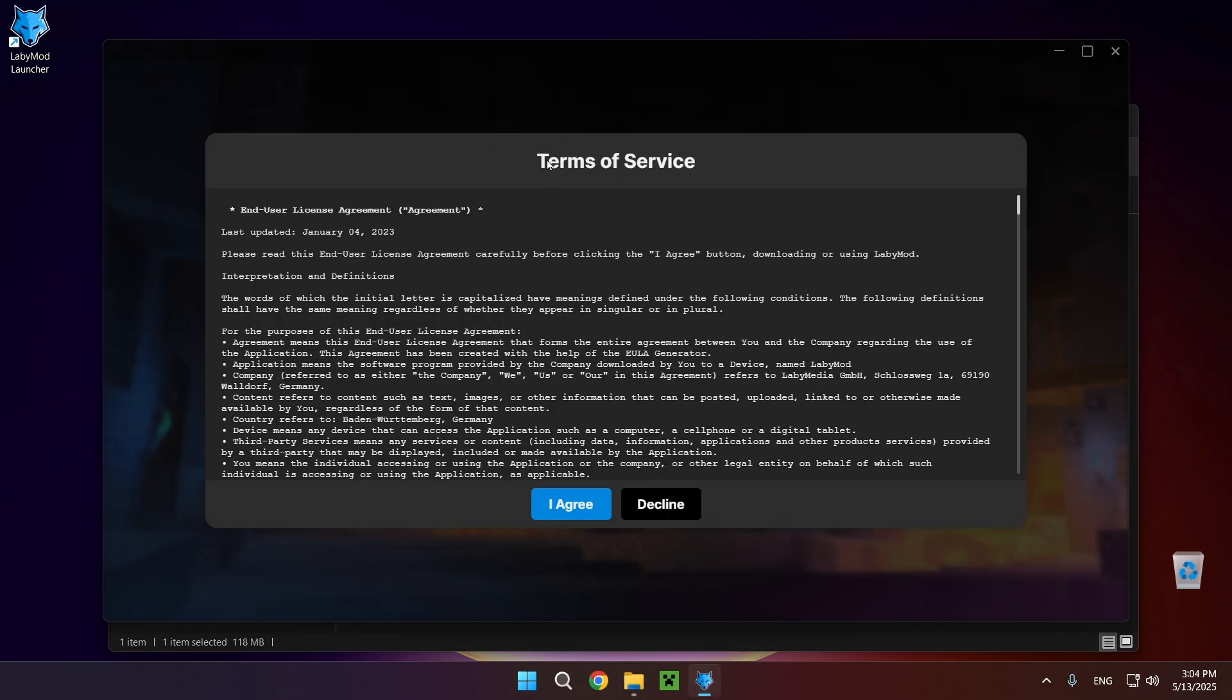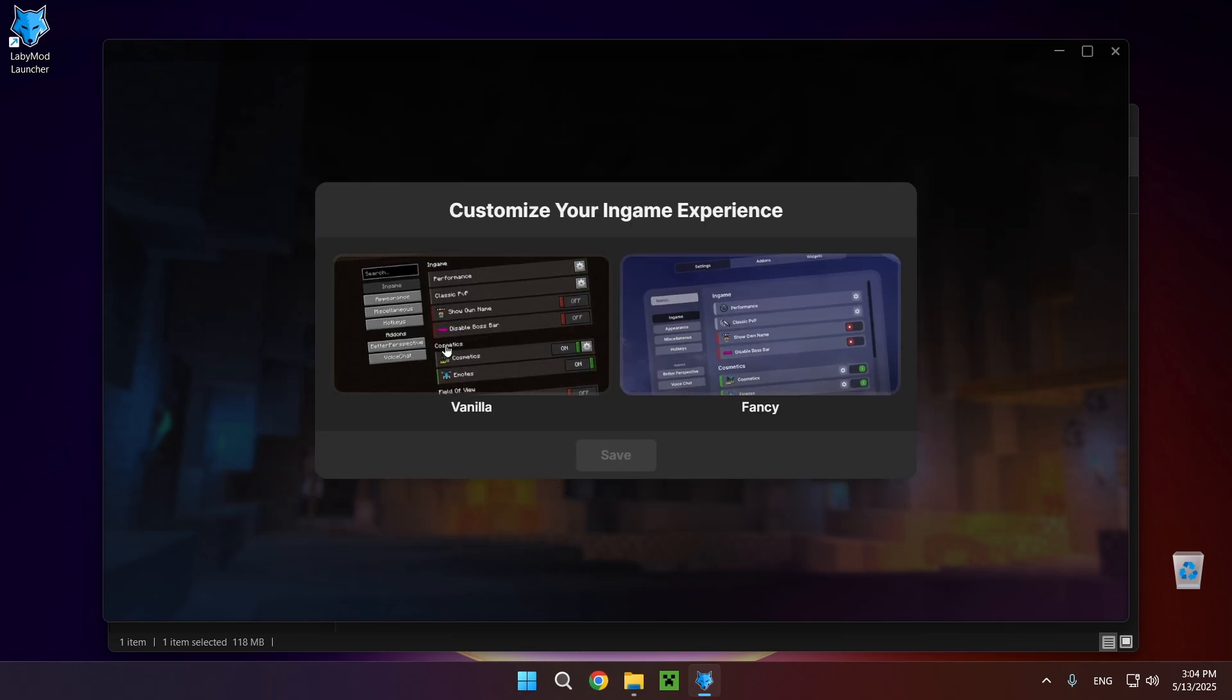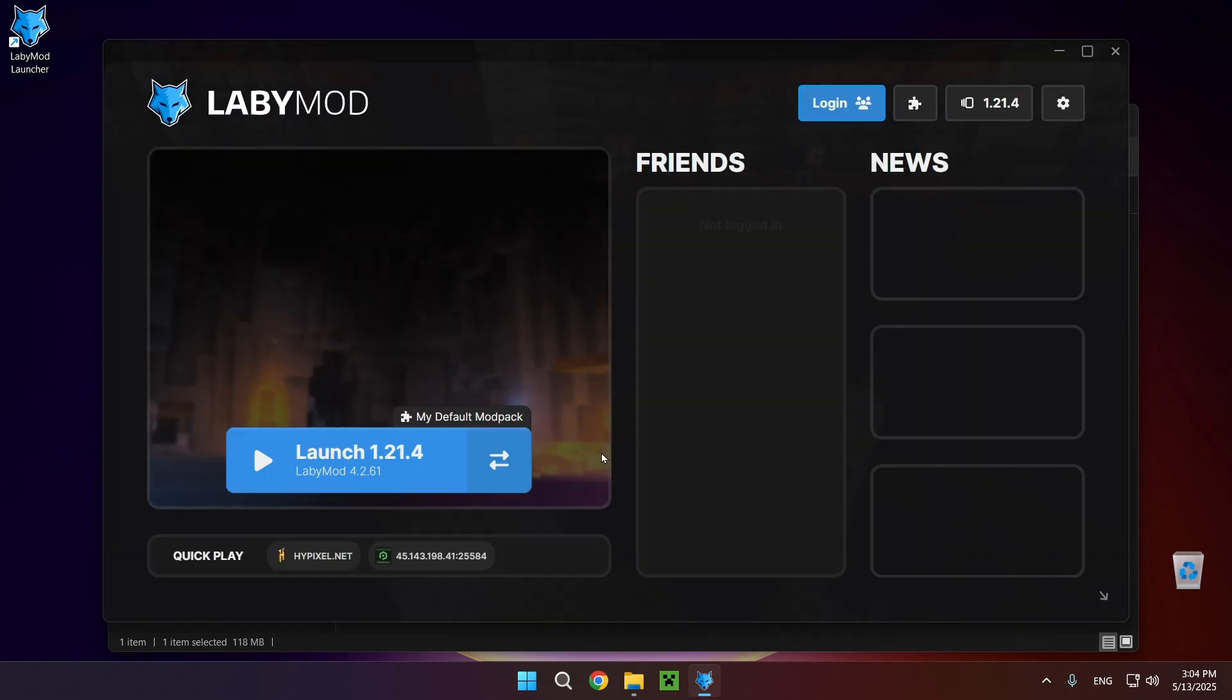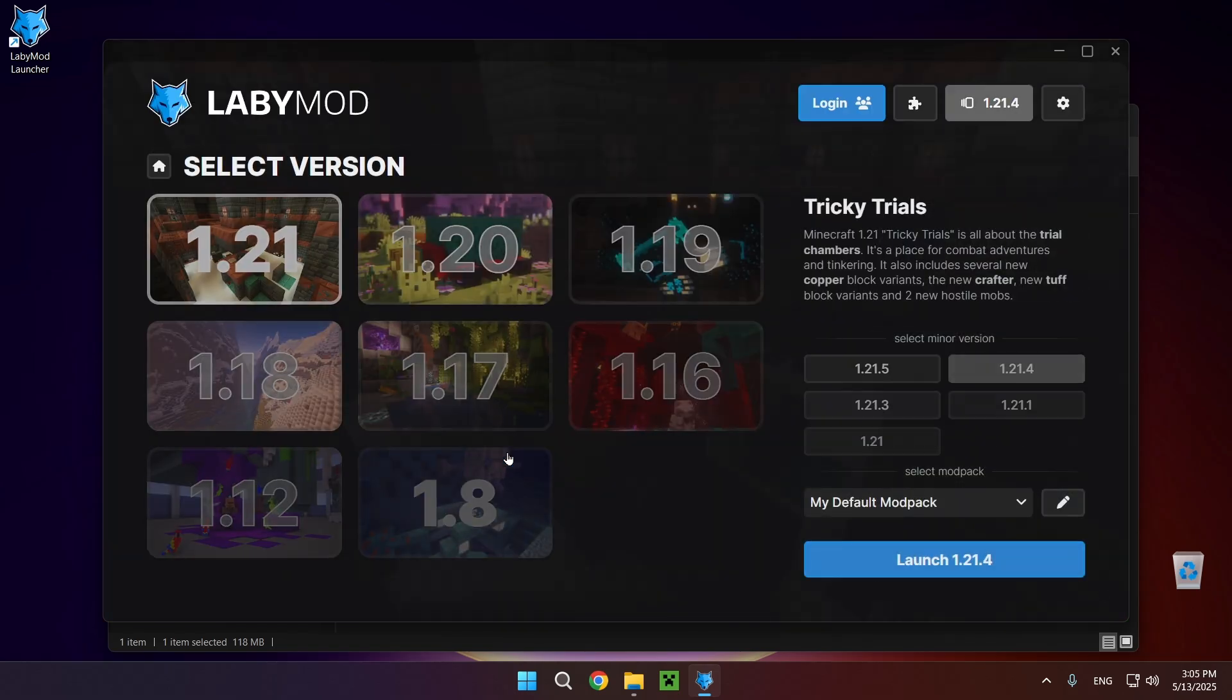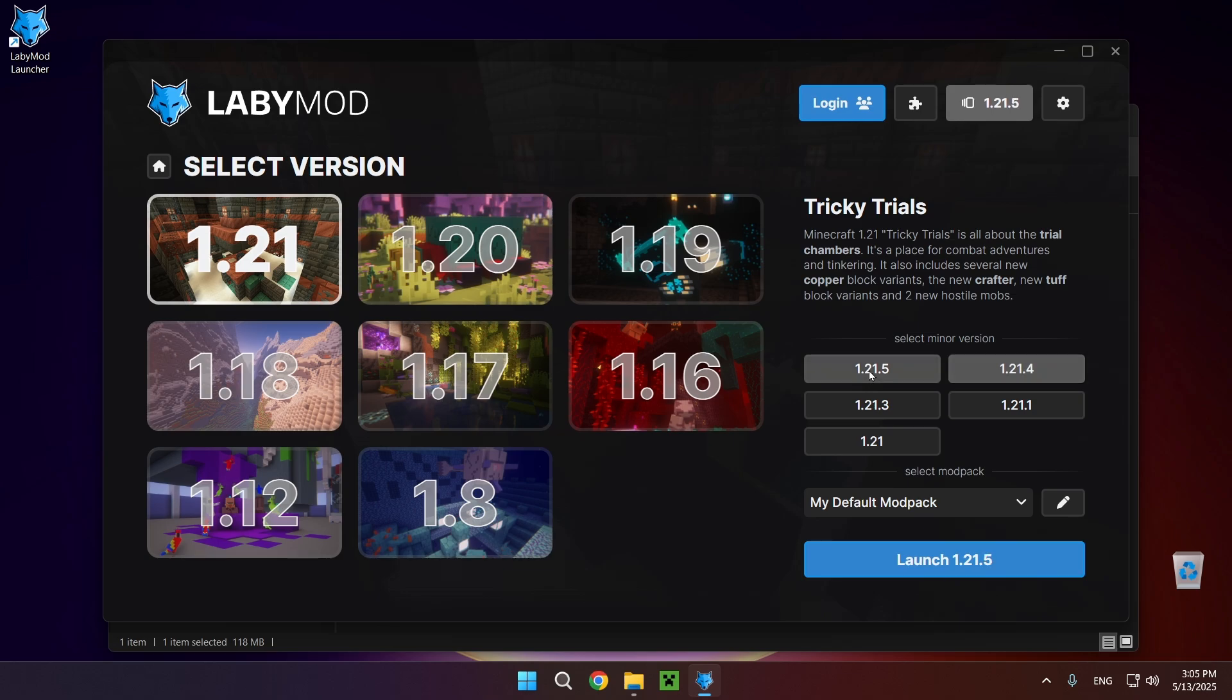So as you can see once you actually open up the launcher itself it will give you the end user license agreement which you need to accept. So just click I agree and you choose which one you want. I'll go fancy and now you can select your game version. As you can see right here we have everything up to 1.21.5.